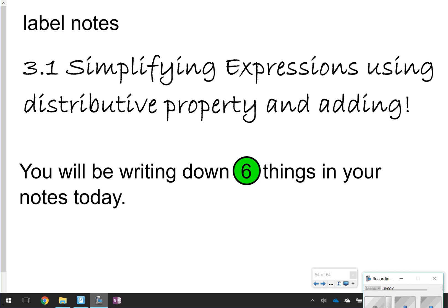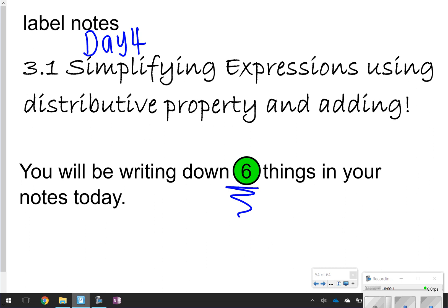Hi there, and thanks for tuning in for another episode of Math with Mullins. Today we're going to be talking about Lesson 3.1, Day 4, our last and final day. We're going to learn how to simplify expressions using the distributive property and adding more terms with that. Today in your notes, you're going to be looking for six things to try, so let's go ahead and get started.